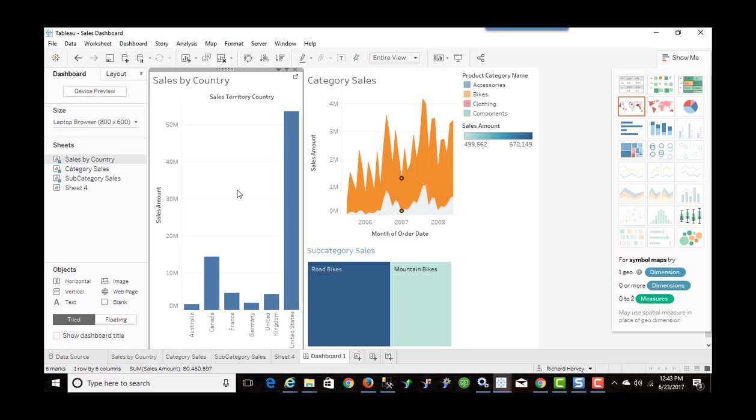So the end result will be six TWBX files, one for each of the countries. And the source for this burst will be this TWBX file.